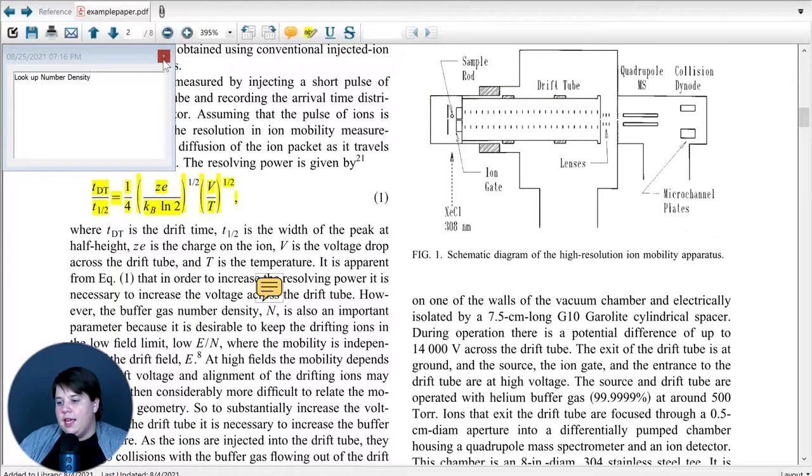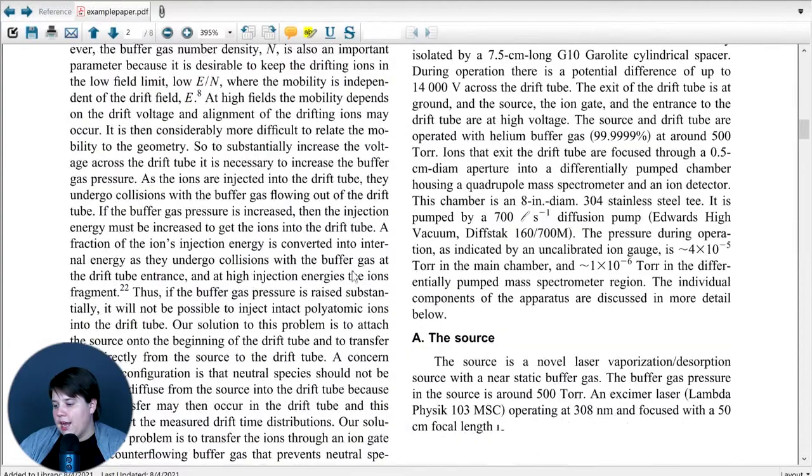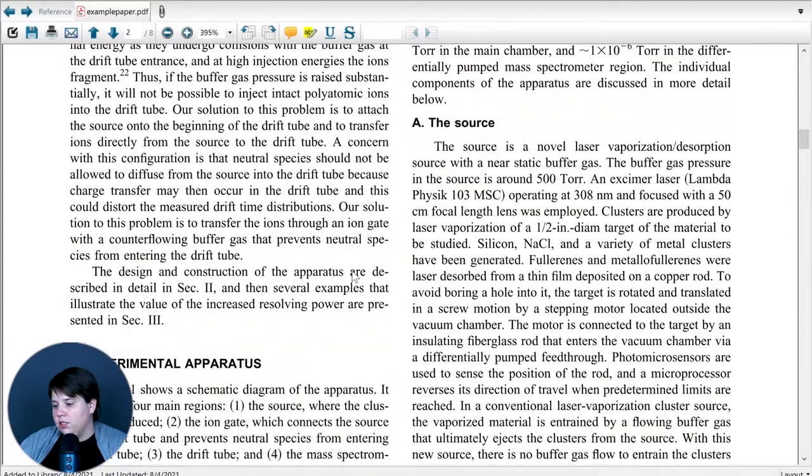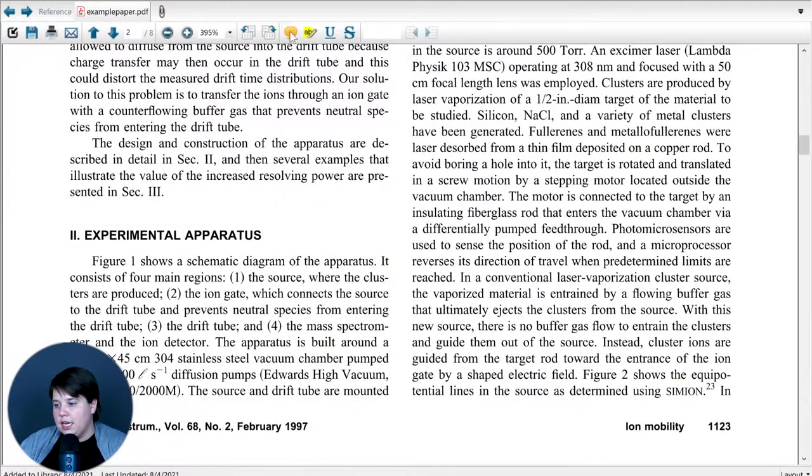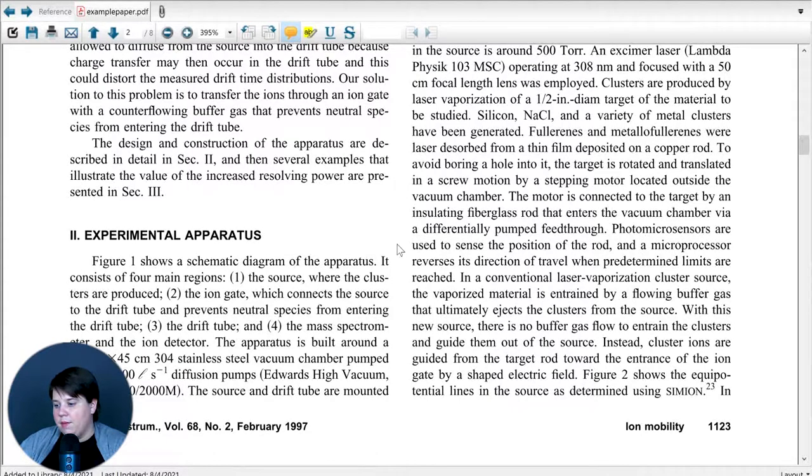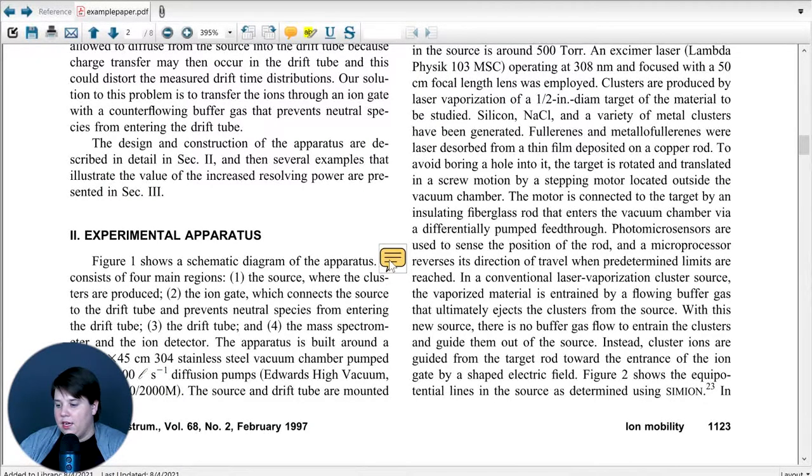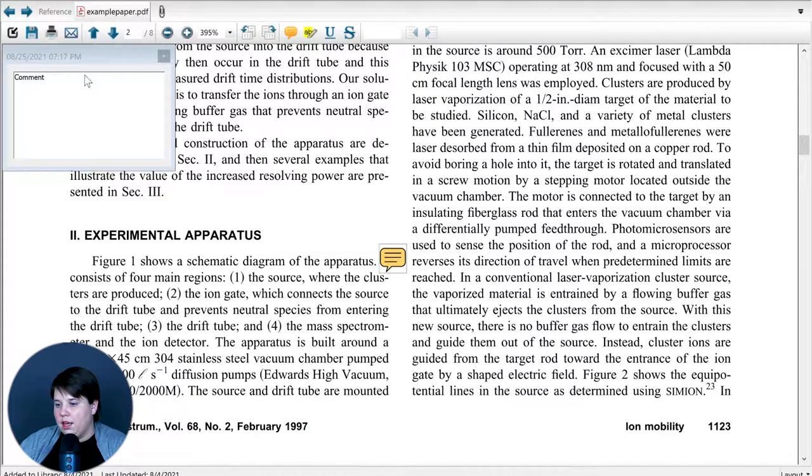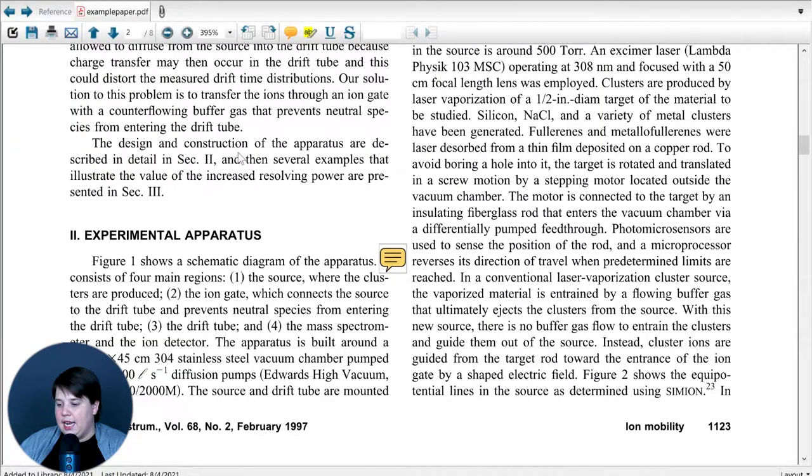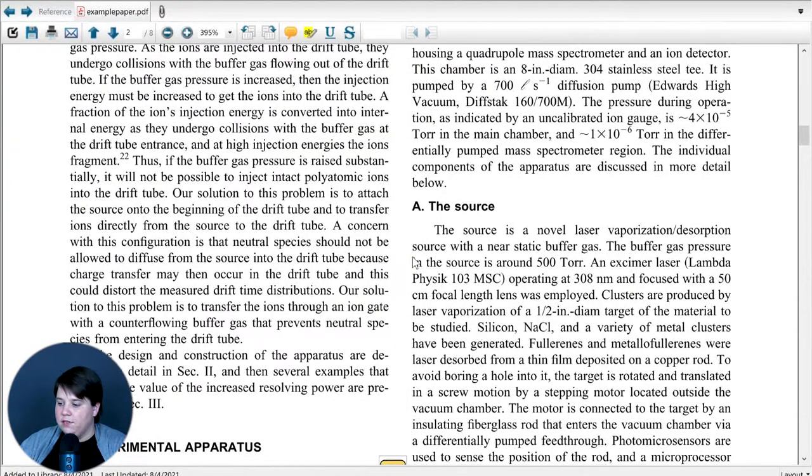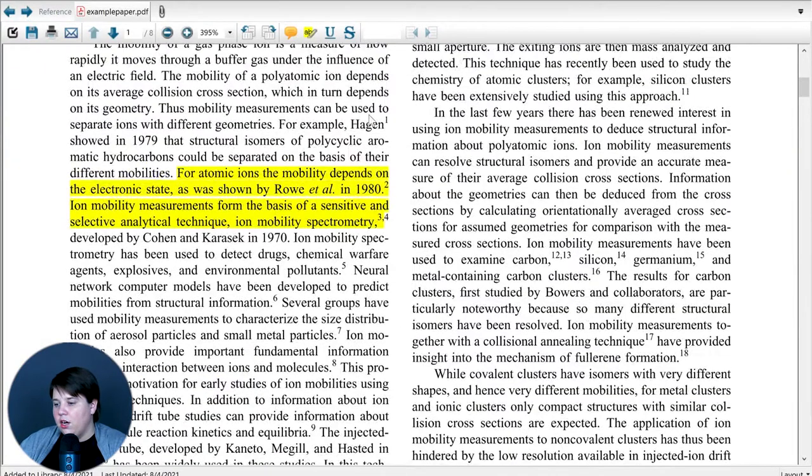And then exit out of it and that saves that comment there. As you're going through, you can just place sticky notes wherever you want by clicking the blue button, clicking on the location, double clicking the comment, and then typing in what you want and exiting out of it. This gives us a couple different comments on our PDF.